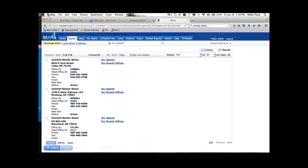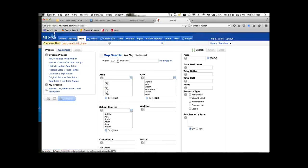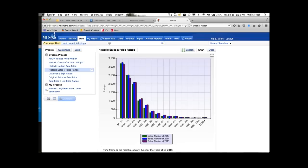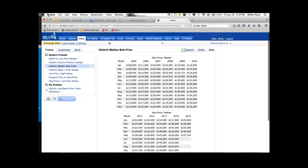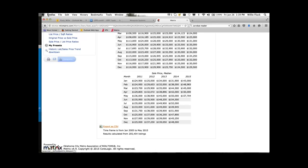There's one last feature I'd like to show you — under Stats, there are a lot of predefined statistics, like historic sales by price, or median sale price. Generating the median sale price shows me the trend over the last 10 years across the entire MLS. Not only does it give me the chart, but if I click on Data it shows me the data used to produce that graph, and if I hit Export it will actually export it into Excel or whatever product you want to use.